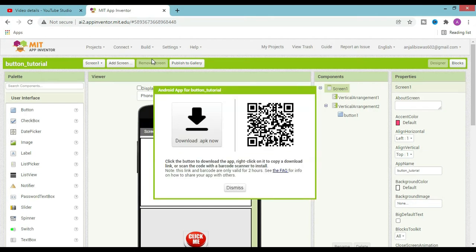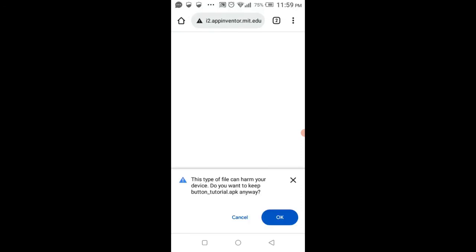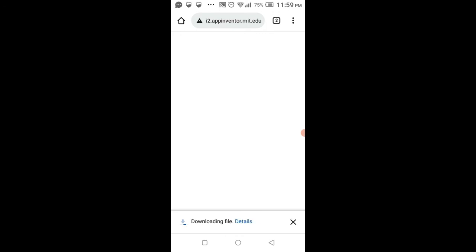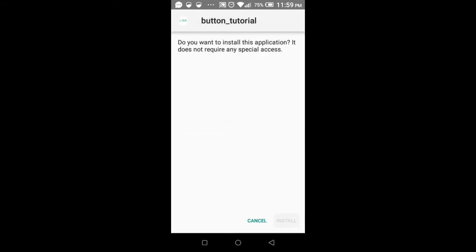It compiled. I scanned the QR code — let's see what happened. Okay, downloading file. It will download, then open and install.